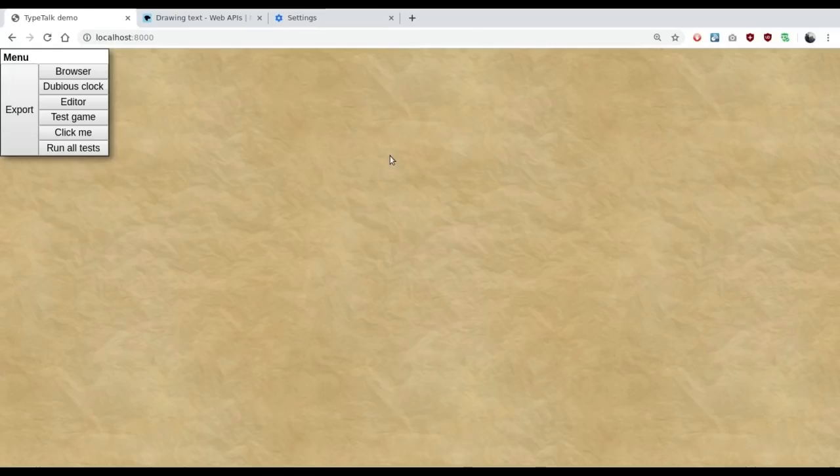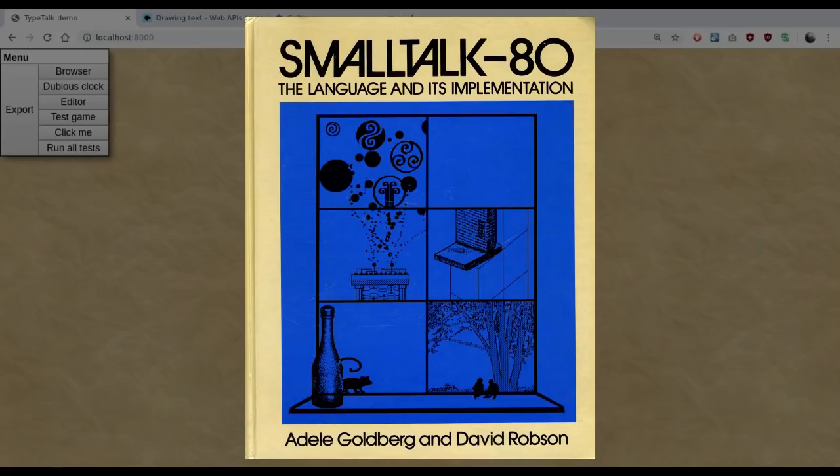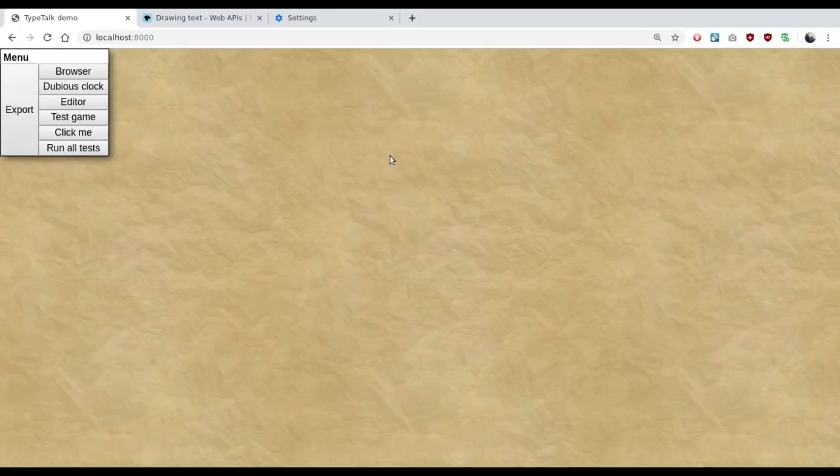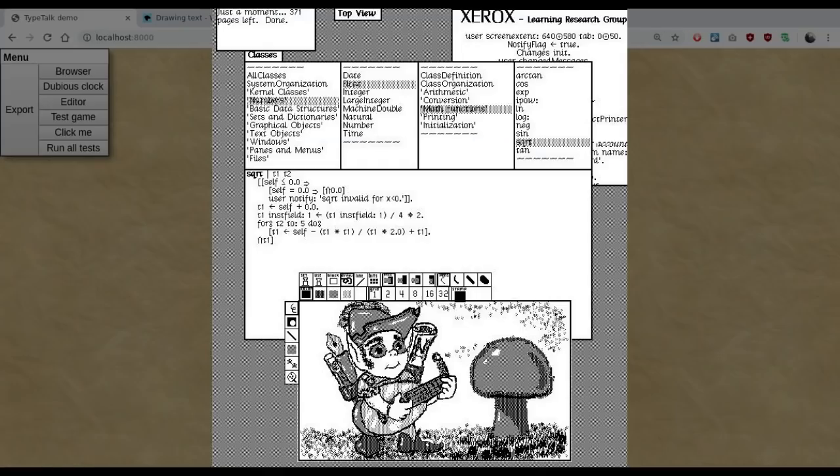One was the one we use today where you write source code, compile it into a binary, and then deploy the binary. But the other one, which was exemplified by systems like Lisp and Smalltalk, was a whole lot dynamic. Instead of having a dividing line between programmers and users, every user was their own programmer.